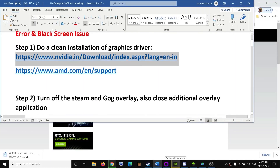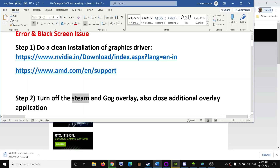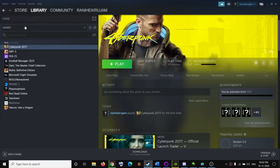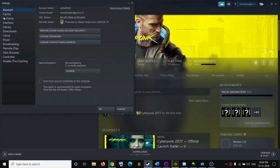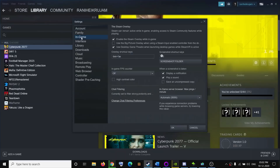If you're still facing the problem, turn off the Steam and GOG overlay. If you purchased the game from Steam, turn off the overlay from Steam. Launch Steam, click on Steam at the top, then click on Settings. Go to the In-Game option and uncheck 'Enable the Steam overlay while in-game', then click OK.